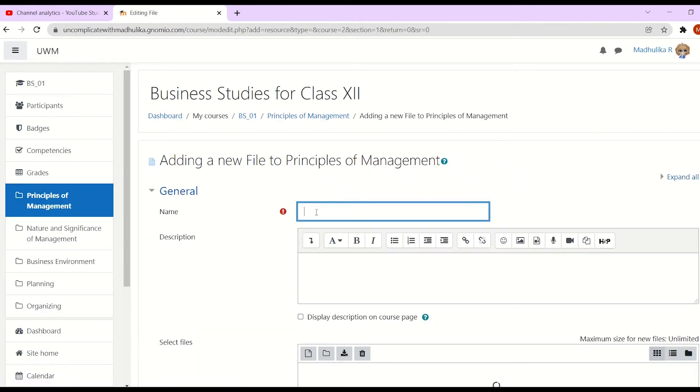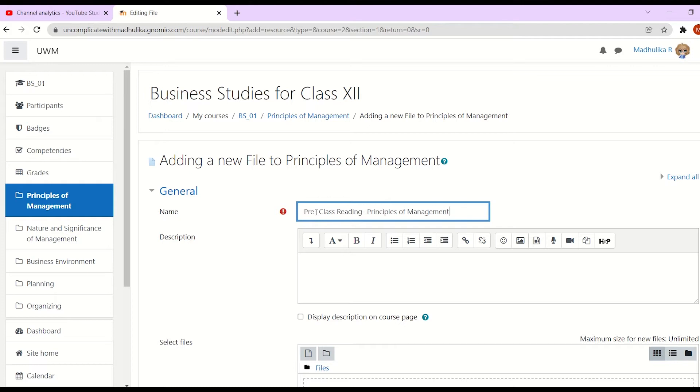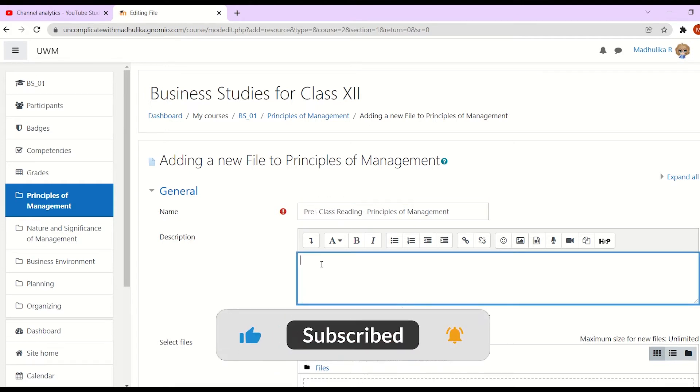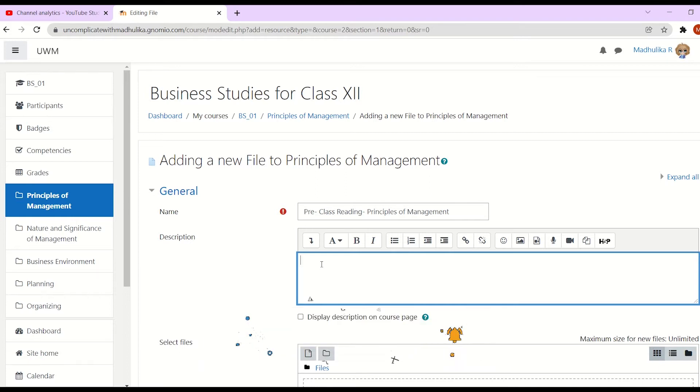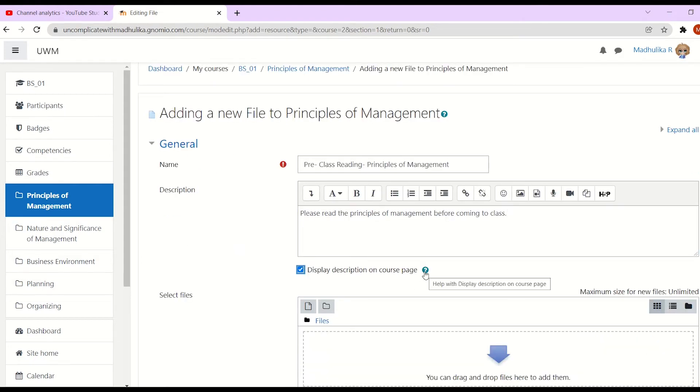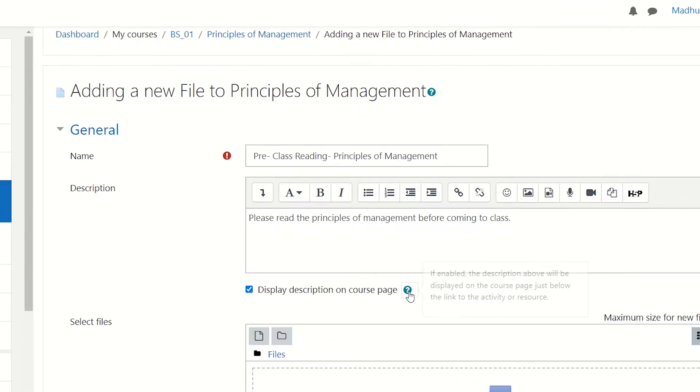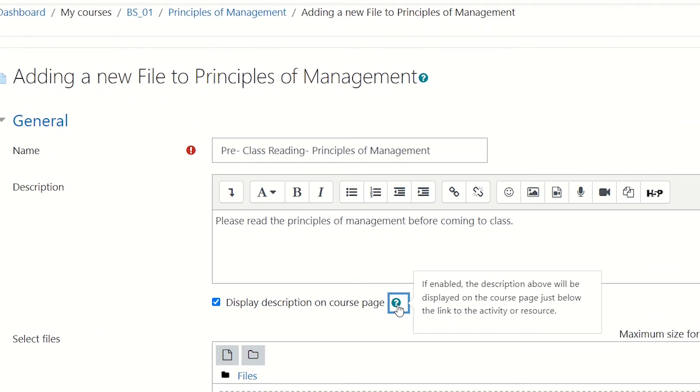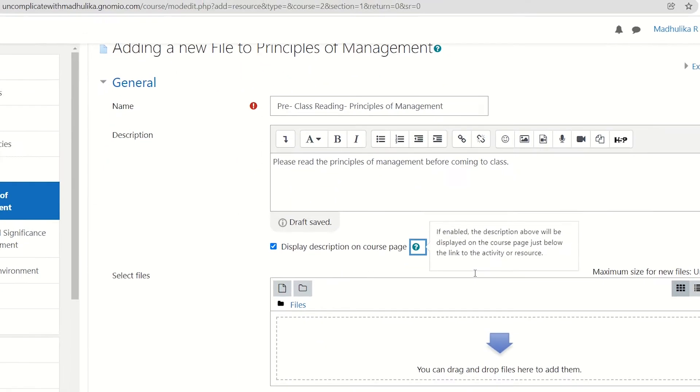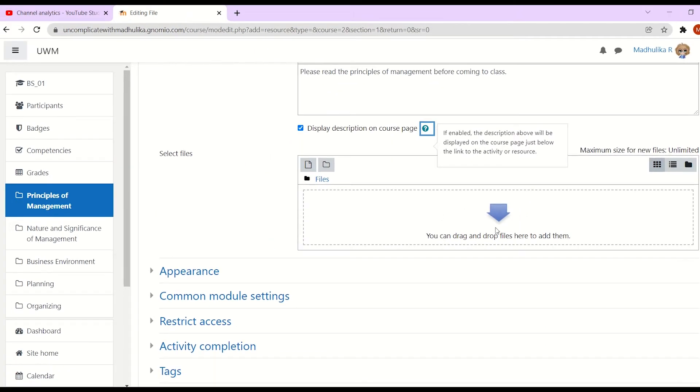So let's give a name to this file. Now we are adding this as a pre-class activity. Now we add the description in the description box. Now by default, this won't be visible to your students since we have not enabled the display description on course page. Let's enable this. Now the same can also be known by clicking on the question mark. It reads, if enabled, the description above will be displayed on the course page just below the link to the activity or the resource.